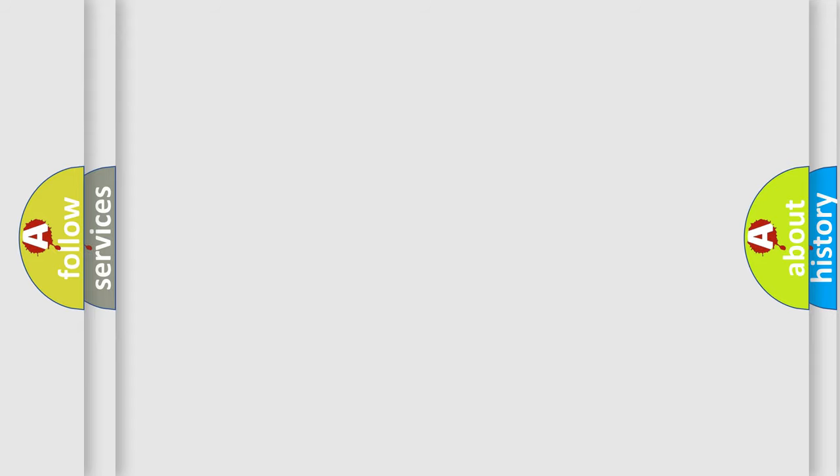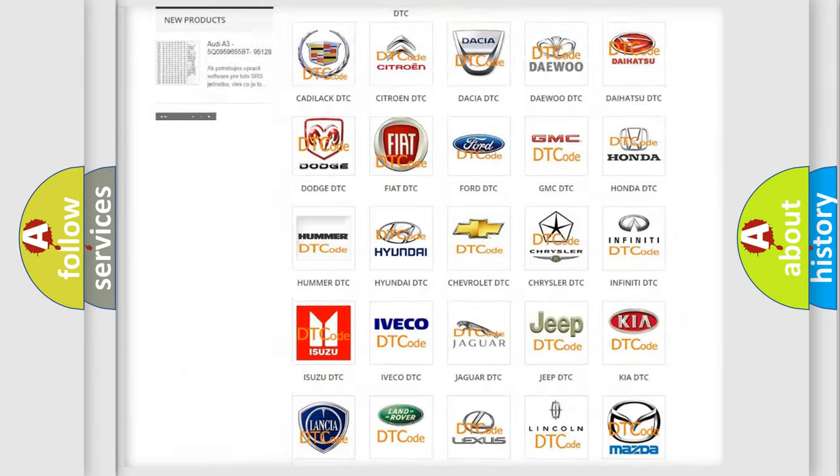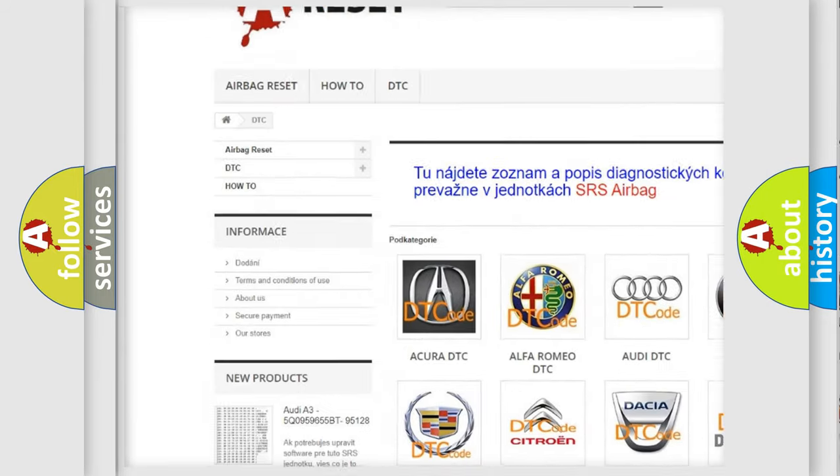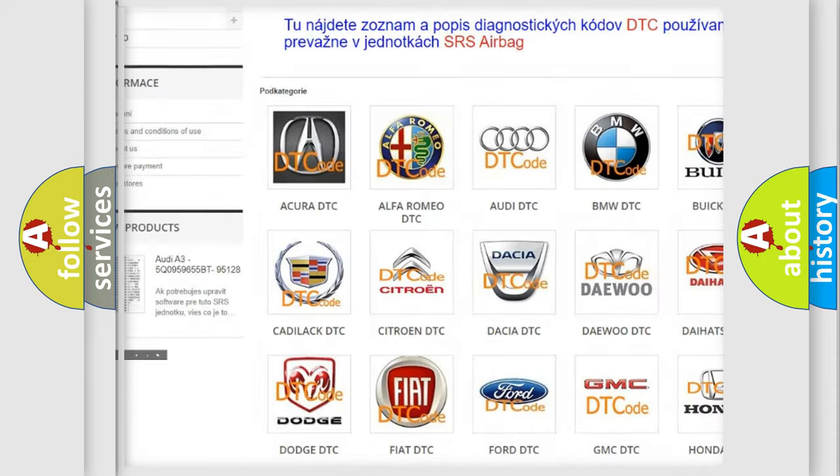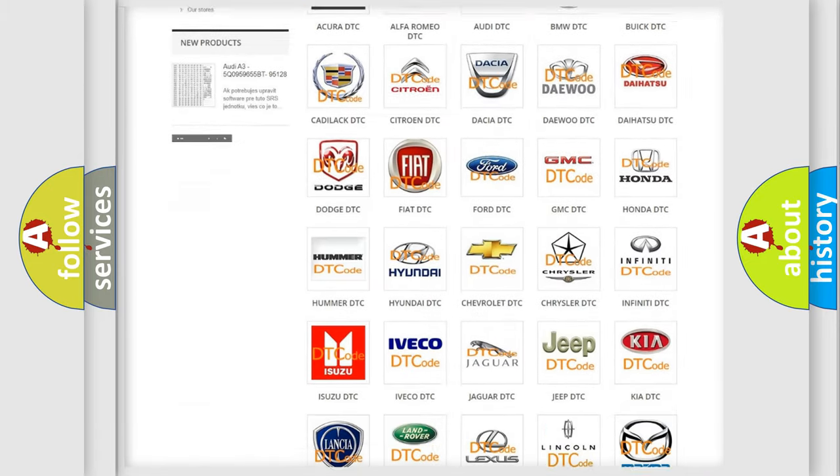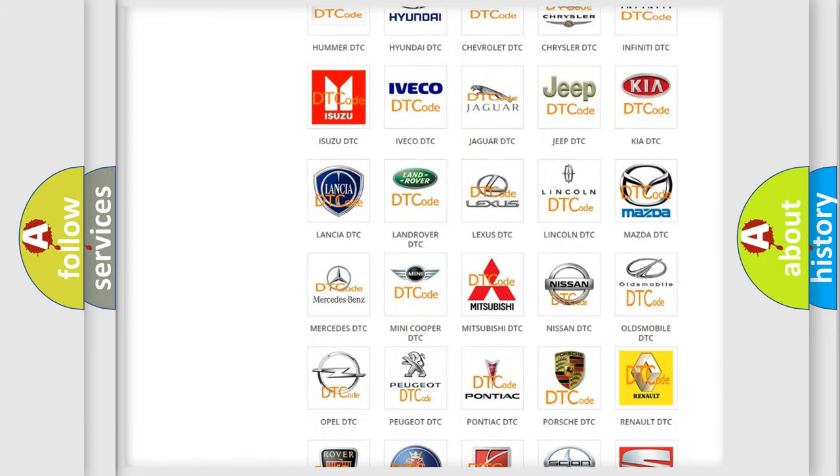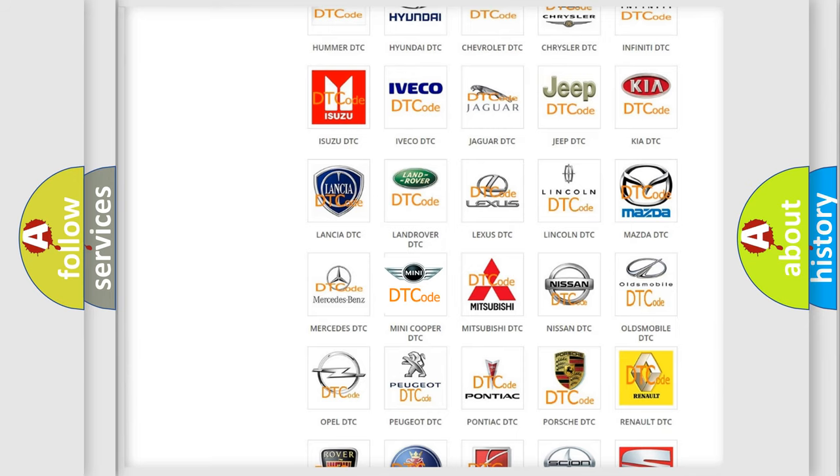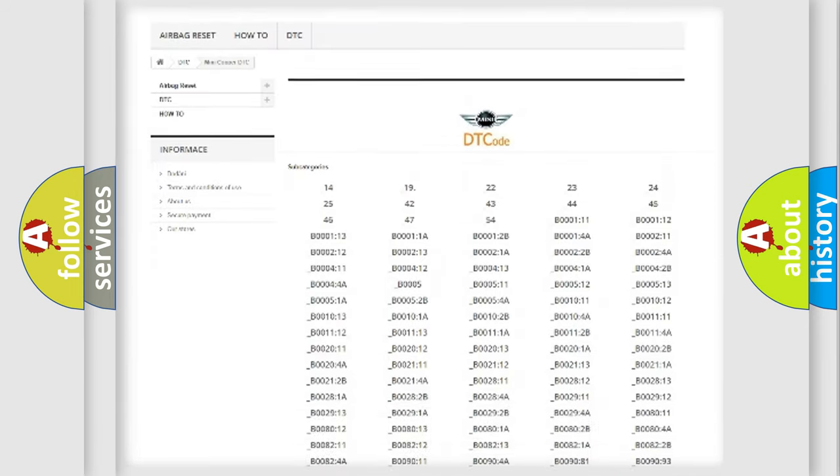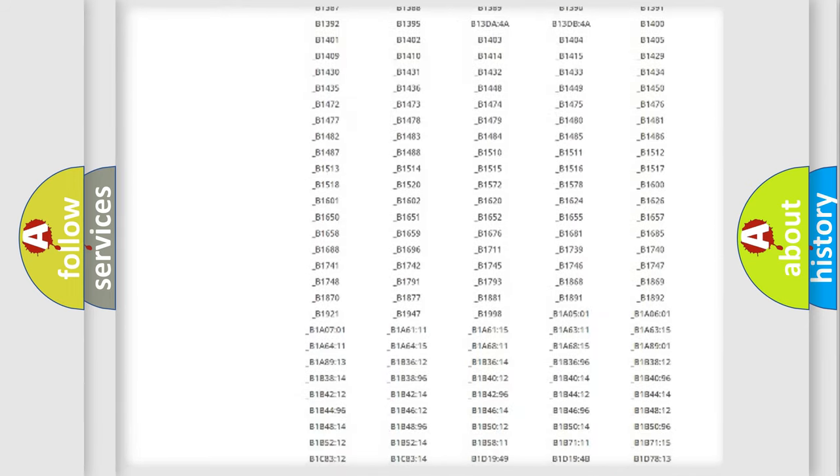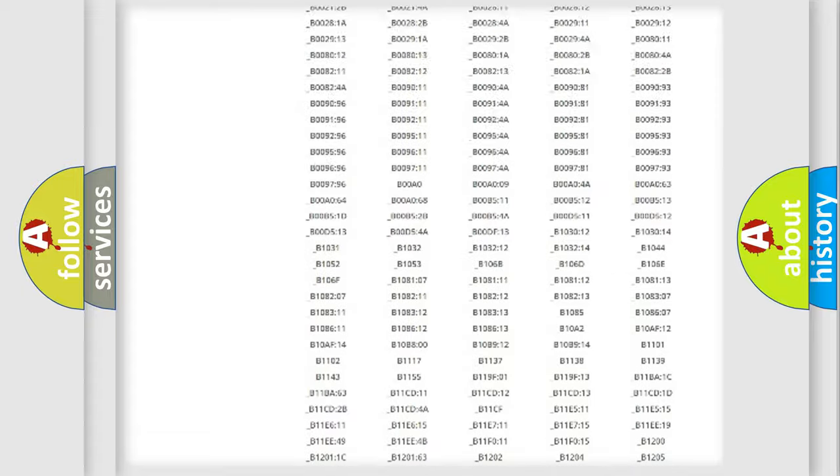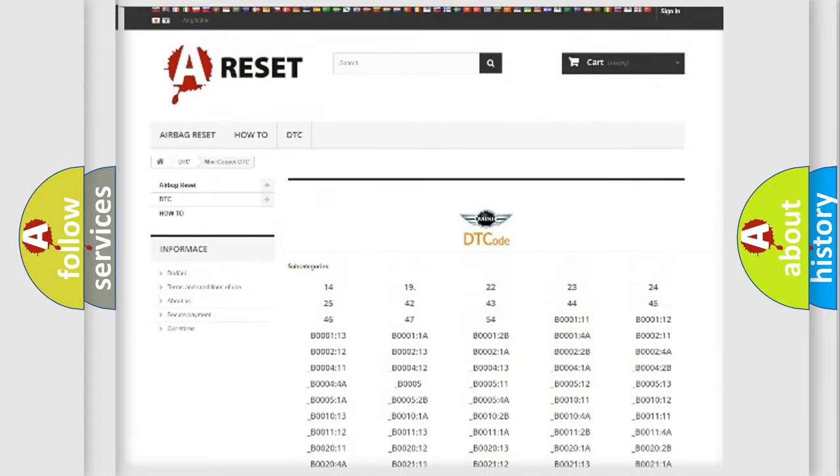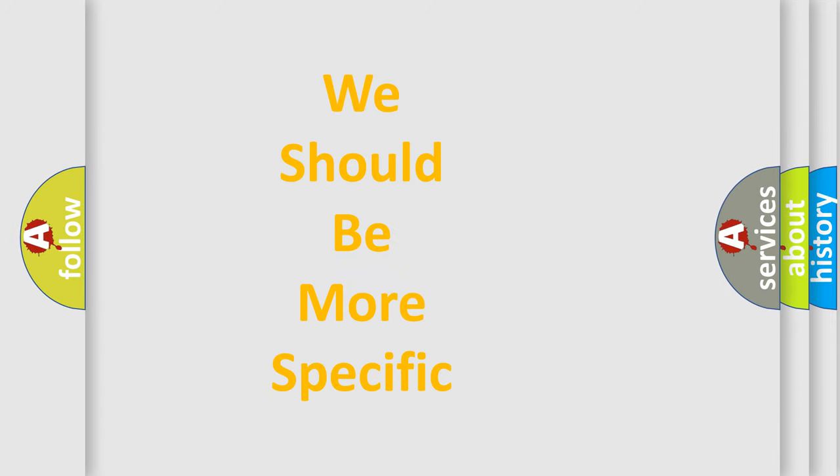Our website airbagreset.sk produces useful videos for you. You do not have to go through the OBD2 protocol anymore to know how to troubleshoot any car breakdown. You will find all the diagnostic codes that can be diagnosed in MINI vehicles, and many other useful things. The following demonstration will help you look into the world of software for car control units.